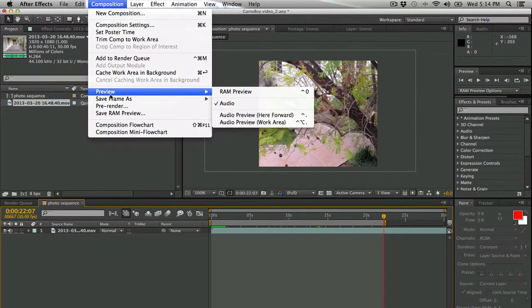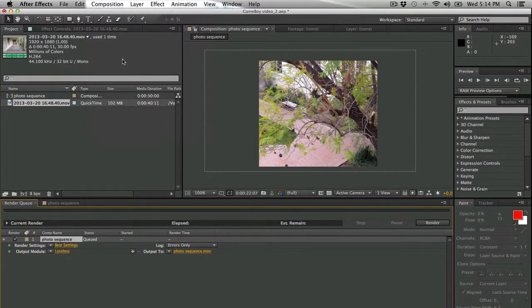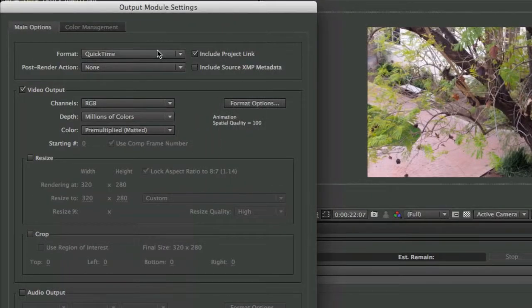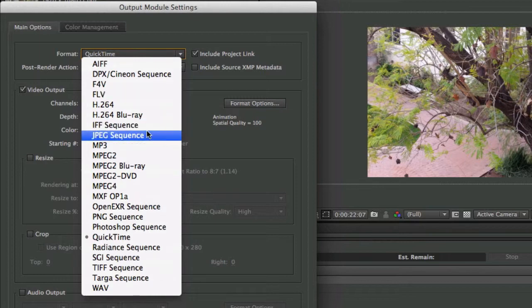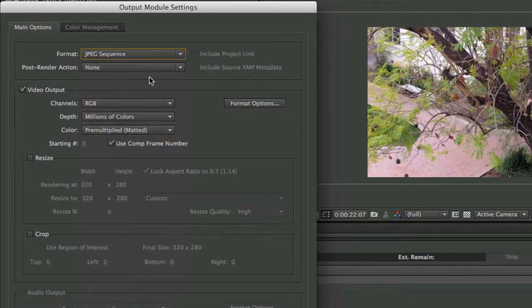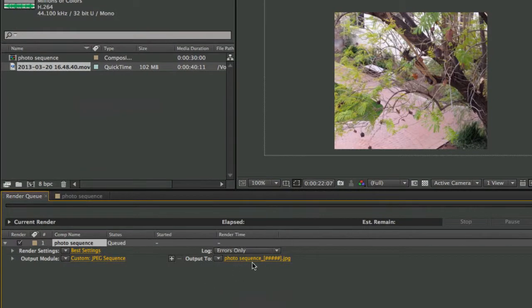Now I should be ready to export this. I'm going to add it to the render queue, and once it's added, I'm going to make sure that I change the output settings so that I'm outputting this as a JPEG sequence. Then I'm going to hit OK.